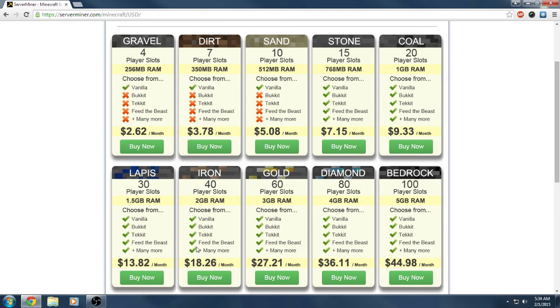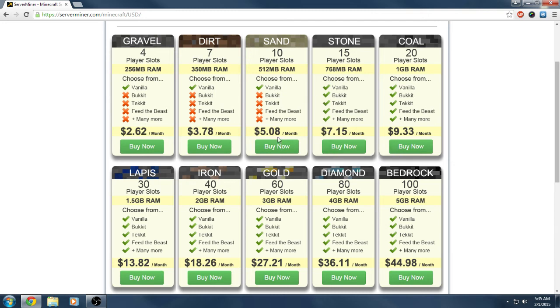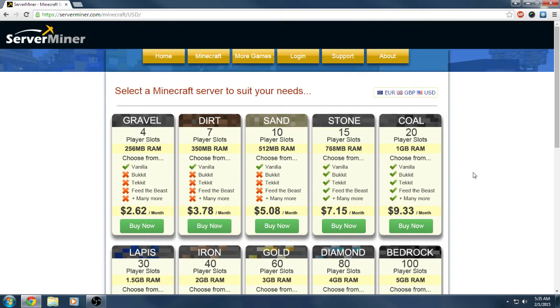You can check out all their packages, how much they cost. I guess that's what they recommend, they recommend vanilla on these ones and starting from here you can have anything you want. But any package you get, you can install anything you want, they don't limit you at all. You can see how much they cost, how much RAM, all that stuff.